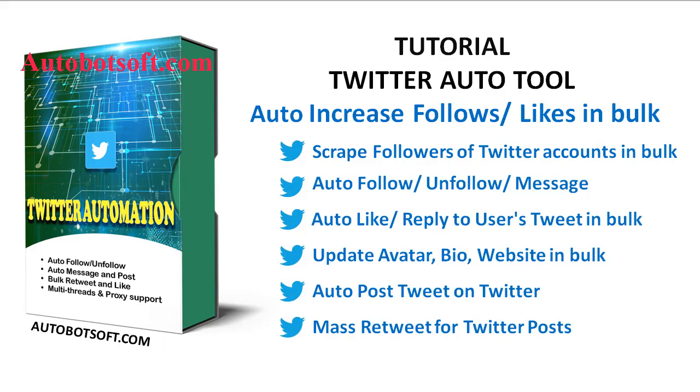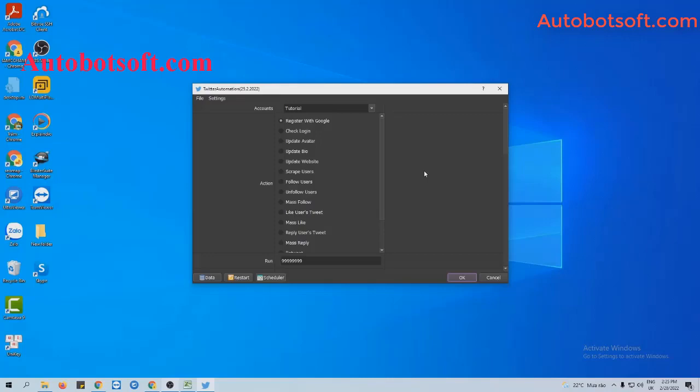In this video, we will show you instructions on how to increase likes and followers in bulk with a Twitter automation tool. There are several basic settings to set up before running this function.